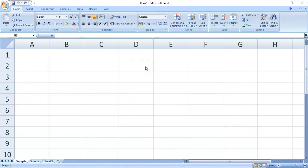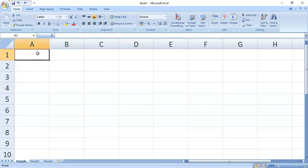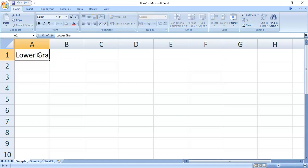To enter data in our spreadsheet, click on the cell that you need. For this example, cell A1. Type the data. Then, if you're done, just press the Enter key.